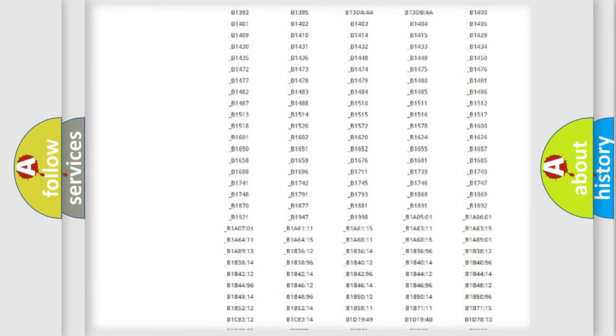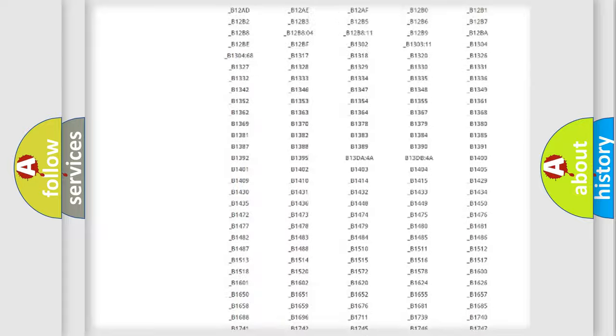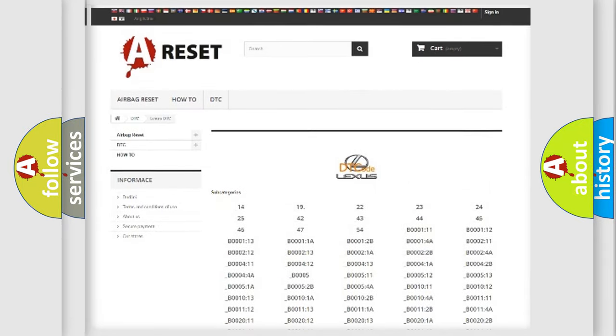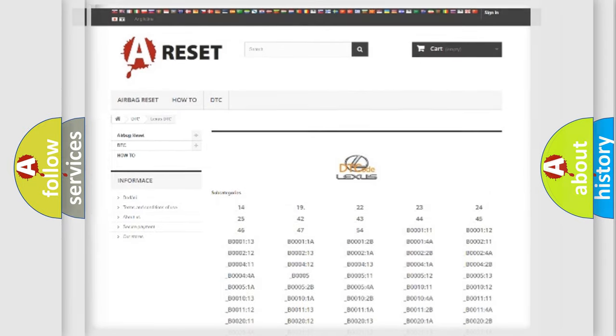You will find all the diagnostic codes that can be diagnosed in Lexus vehicles, and also many other useful things.